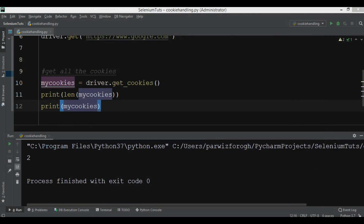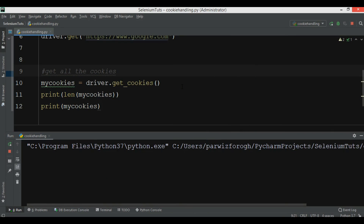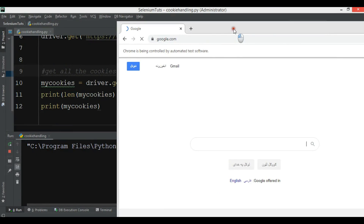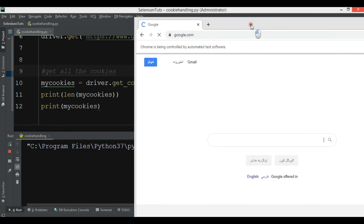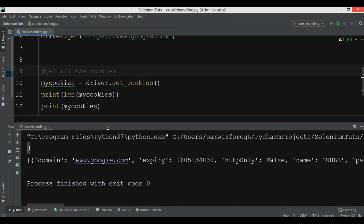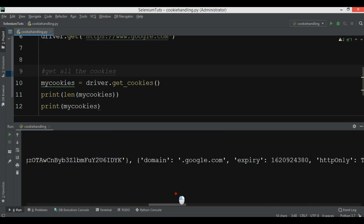You can also print all the cookies — for example, print(my_cookies). Let me run this again. Now we have three cookies — it's not consistent, sometimes when browsing it will add a new cookie. You can see that this is the name, this is the value of the cookie, this is the domain, and this is the expiry.